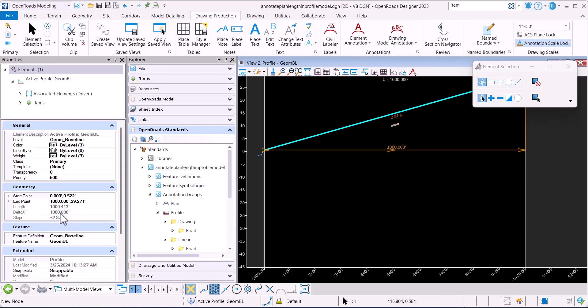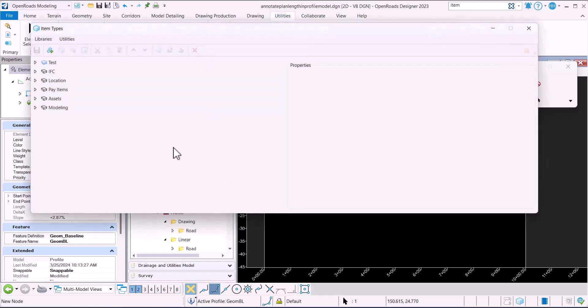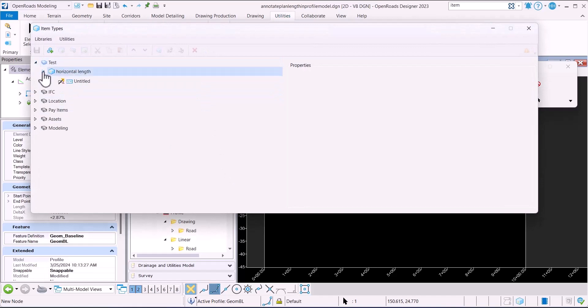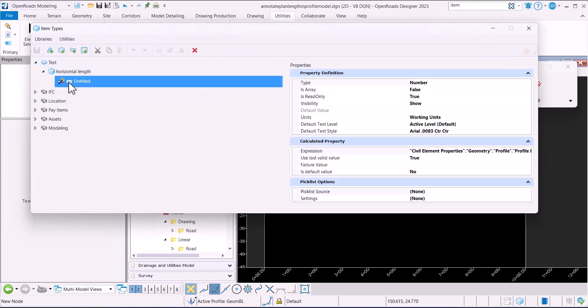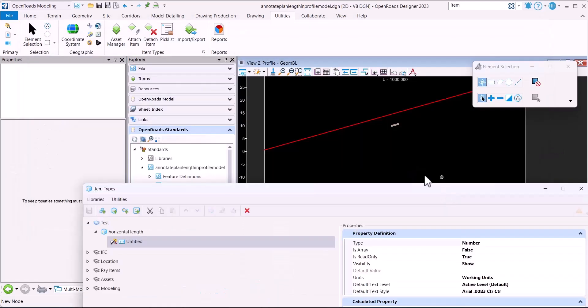The delta X is right there. How I annotated the profile with the horizontal length is I created an item type. I came here and created this item type with this expression.